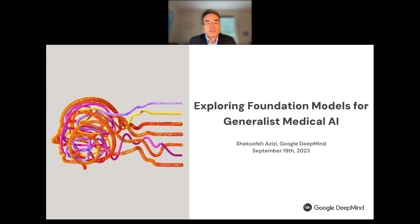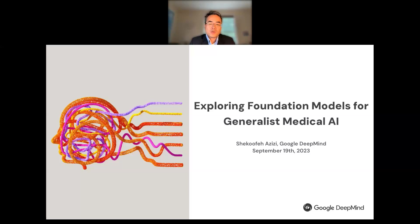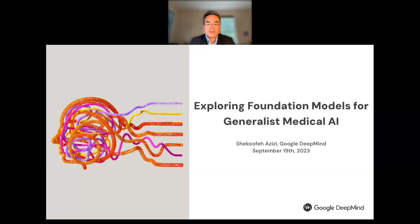Our guest speaker today is Dr. Shekoofeh Azizi. We also have Professor Ji Wang from Rensselaer Polytechnic Institute, who is very well known as a pioneer in AI in biomedical imaging. Dr. Azizi is a senior research scientist at Google Research, the Brain team, not part of DeepMind.